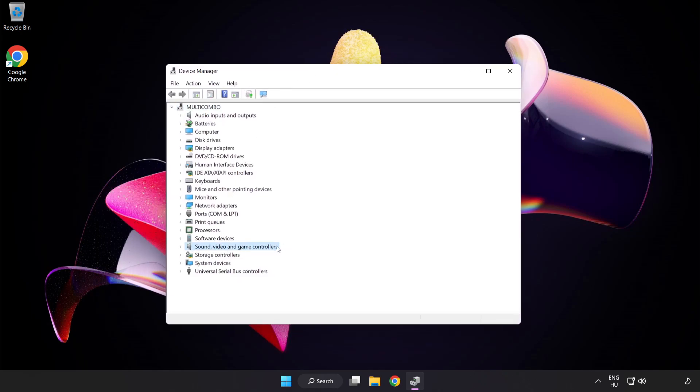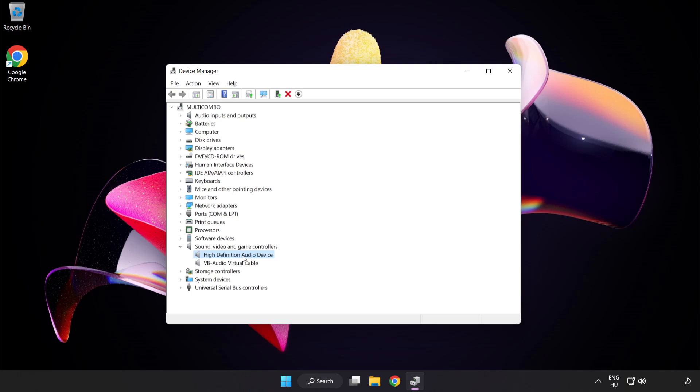Click Sound Video and Game Controllers. Right-click your used audio device and update driver.